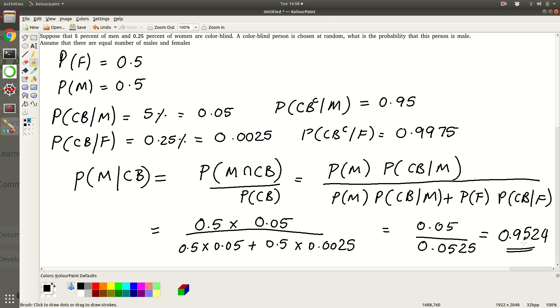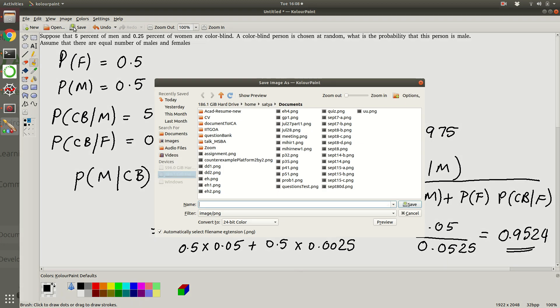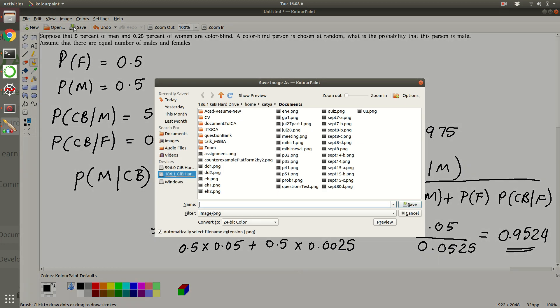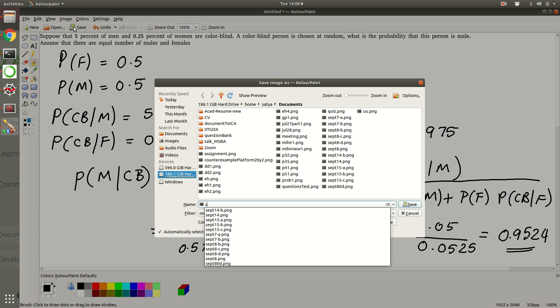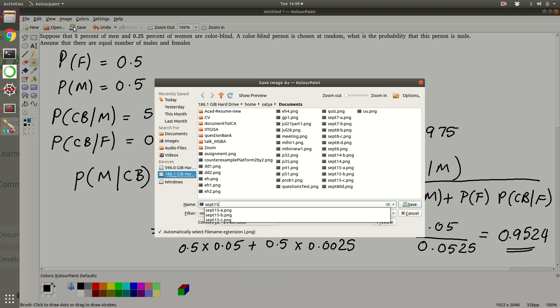It's very highly likely that if there is a person who is colorblind that person is a man. So that is the idea that you should take away from this discussion. Now what we will do is we will learn how to simulate this using Jupyter notebooks. So that's the next part, so let me pause here for this part.